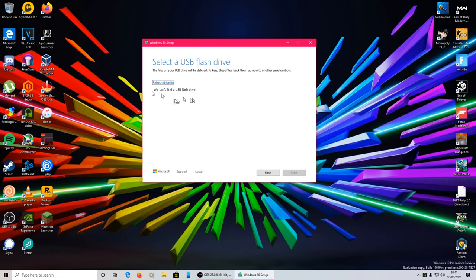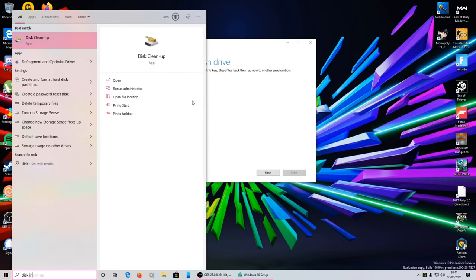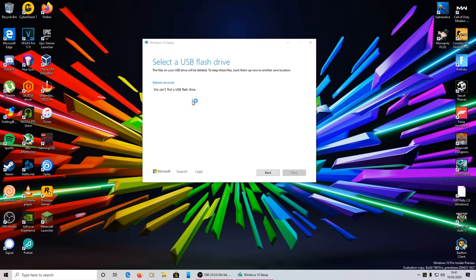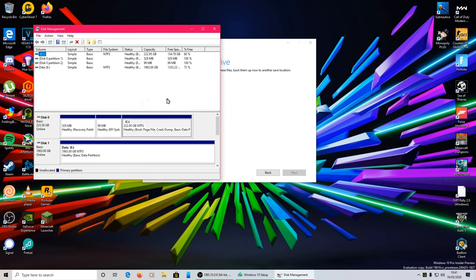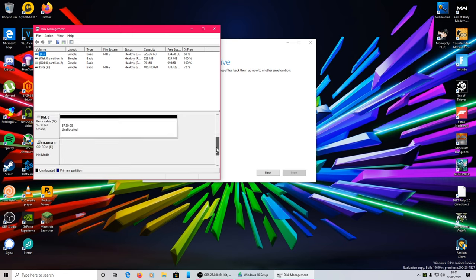So now you can see for me it's come up saying we can't find USB flash drive, because I last used my flash drive on the Mac. So all I need to do is go to Disk Management. So if it doesn't show up with a flash drive for you, go to Disk Management. Scroll down until you see your flash drive, it'll most probably be like one of the bottom ones. You can see it'll say removable.